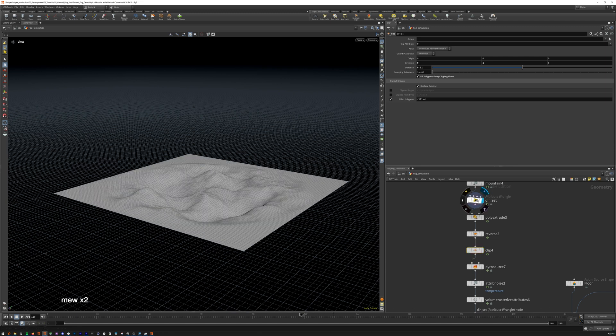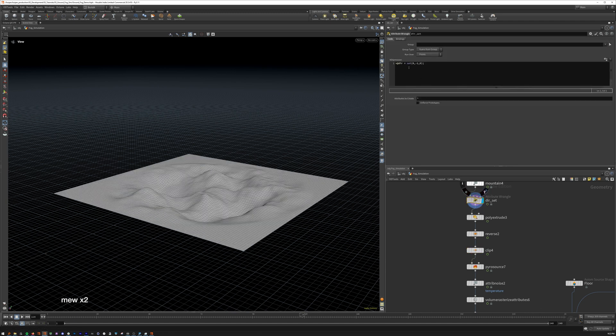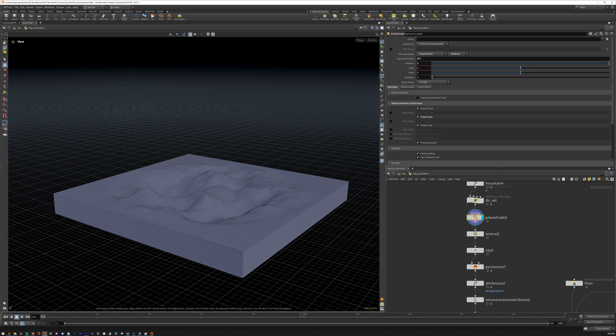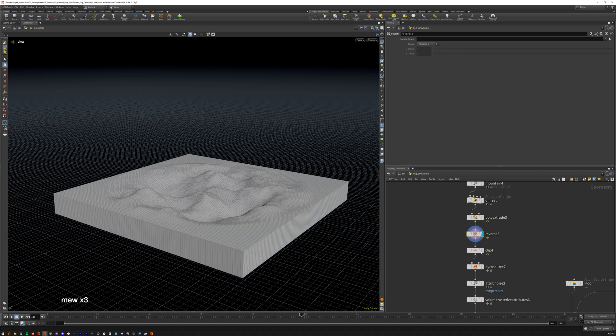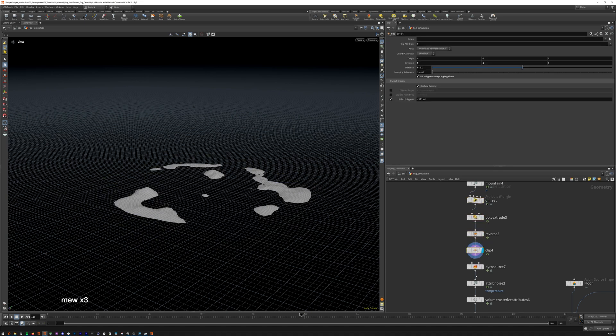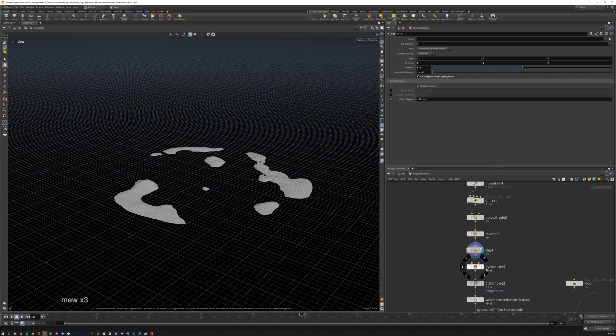And we clip it with a vector, so it's negative one, poly extrude, reverse, clip. There you go.